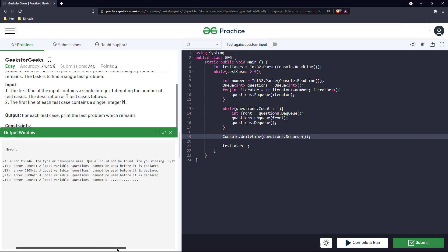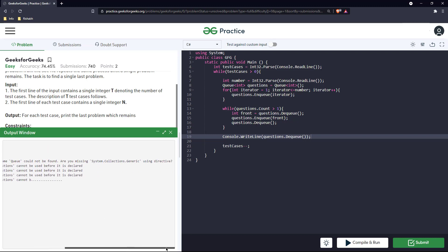And in the end we will just print the last element which has remained in the queue.